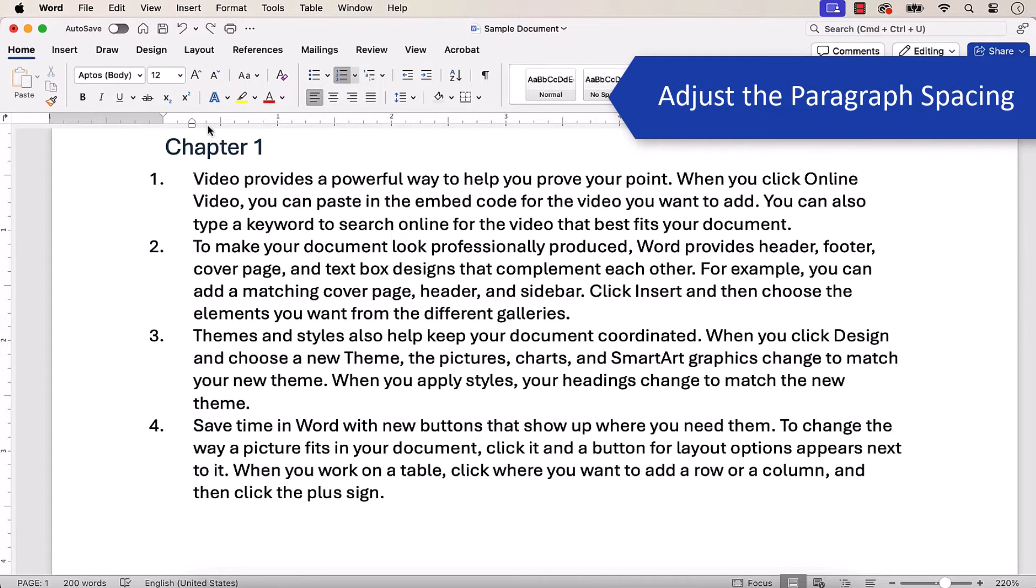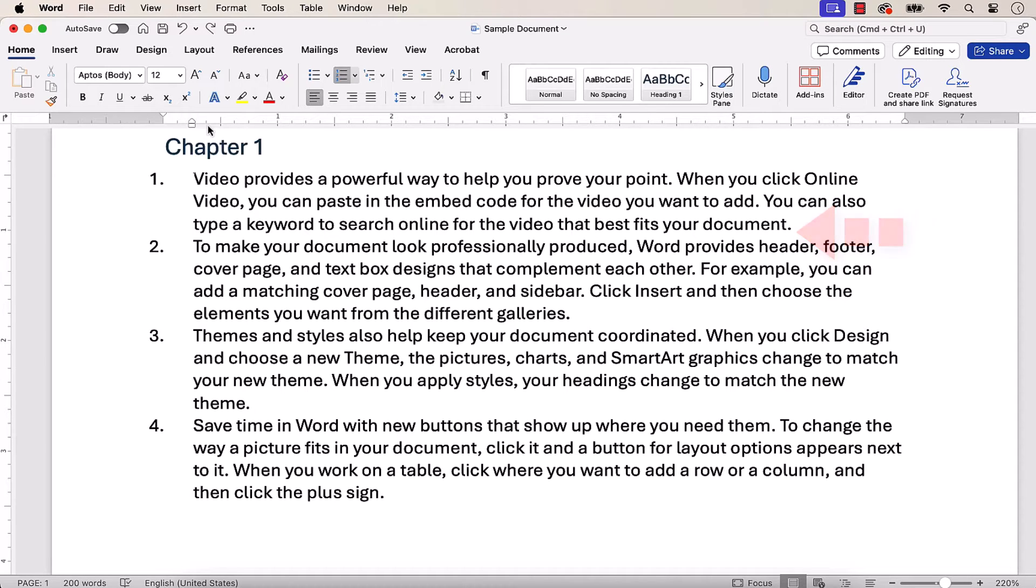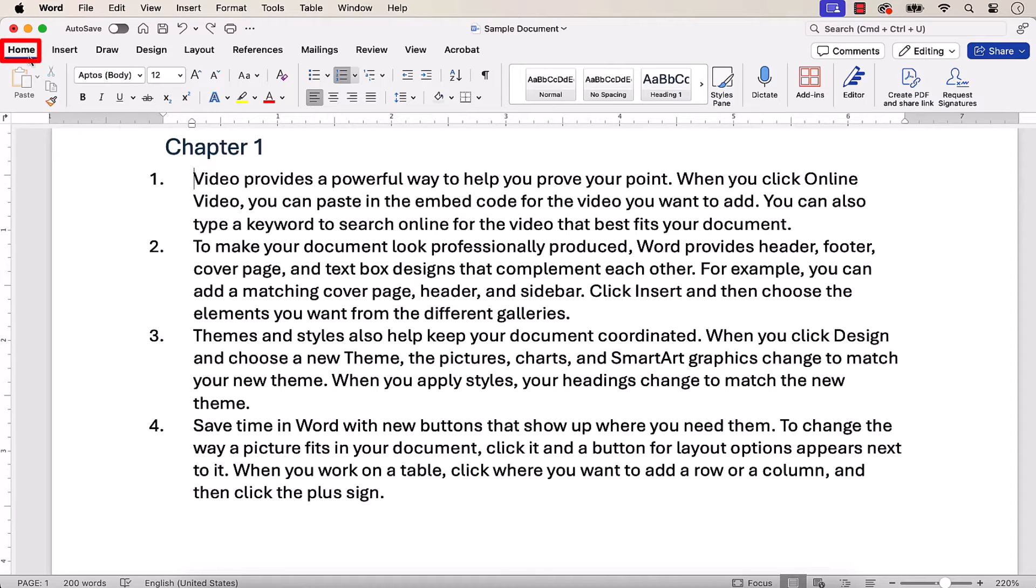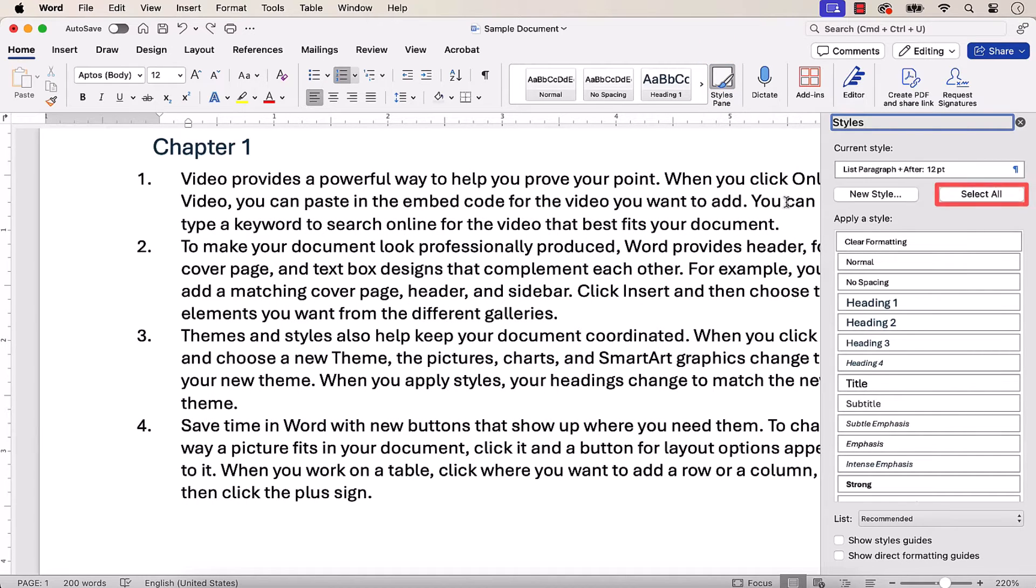When adding paragraph numbers, you may lose the spaces between the paragraphs. To add the space back, place your cursor in one of the numbered paragraphs, and then select the Home tab, followed by the Styles Pane button, and the Select All button.